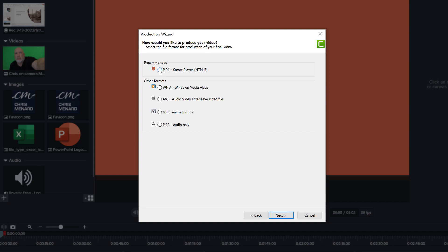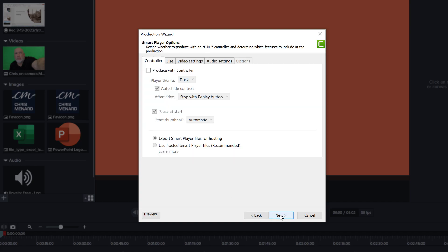Although the option here is mp4 smart player HTML5, I don't typically export with an HTML5 player because I don't need to upload this to an LMS or to Camtasia screencast.com. I don't need this, so I'll turn that off.